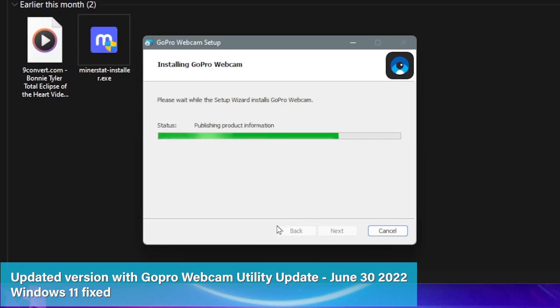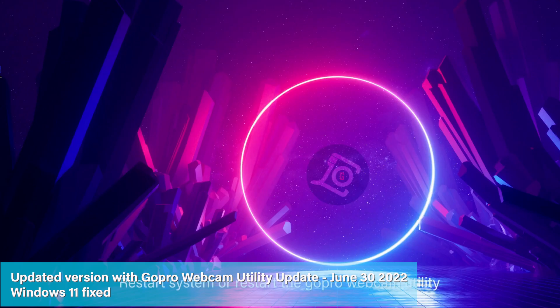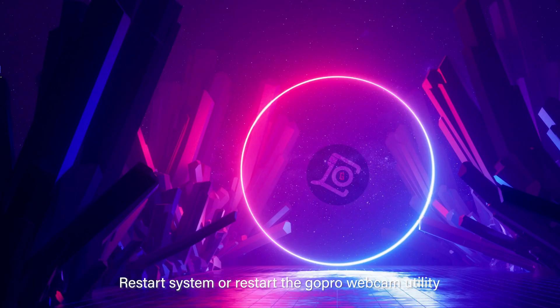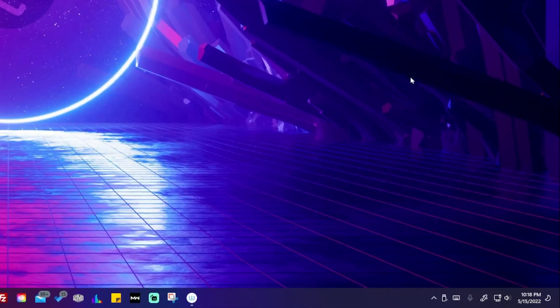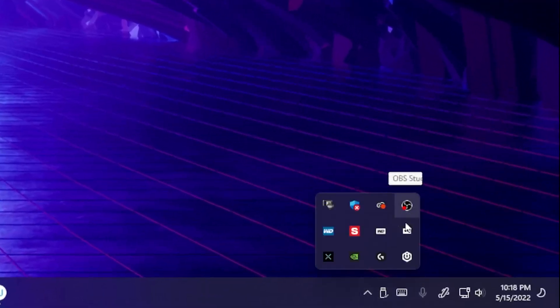Once you're done with the setup, you can restart your system or just restart the webcam utility from your taskbar by right-clicking it and selecting exit.